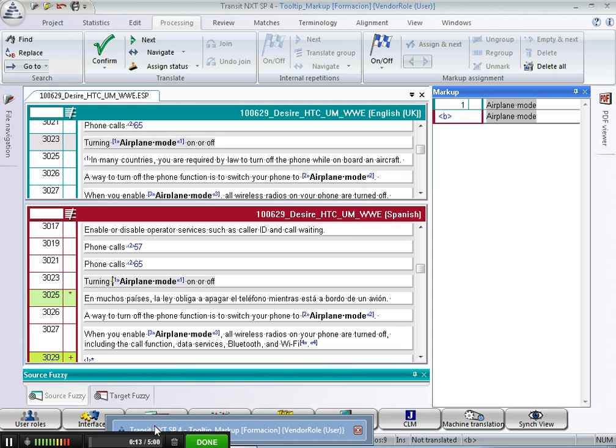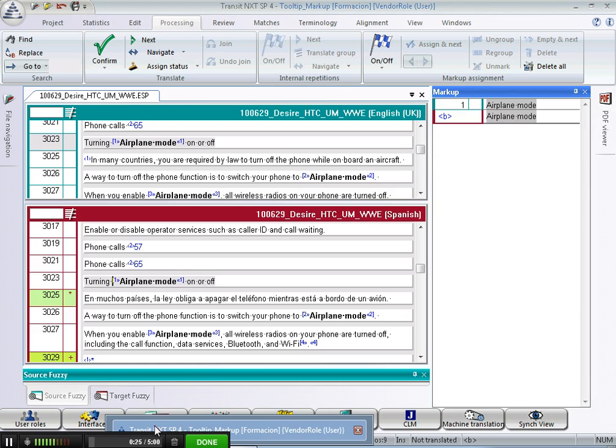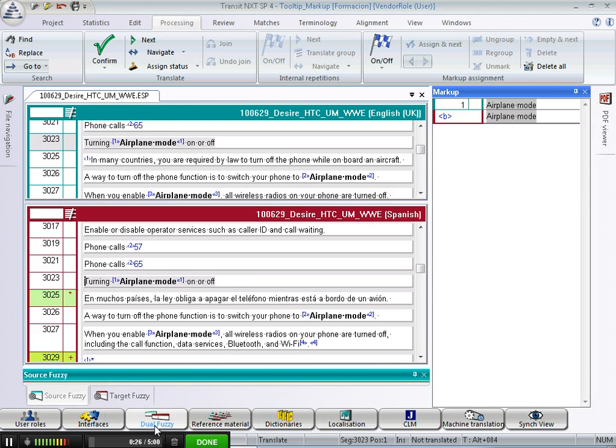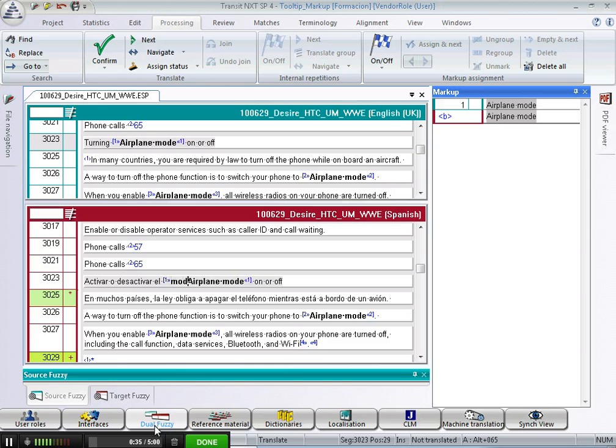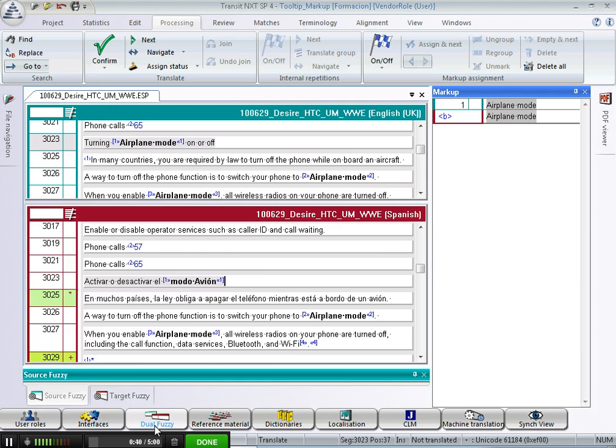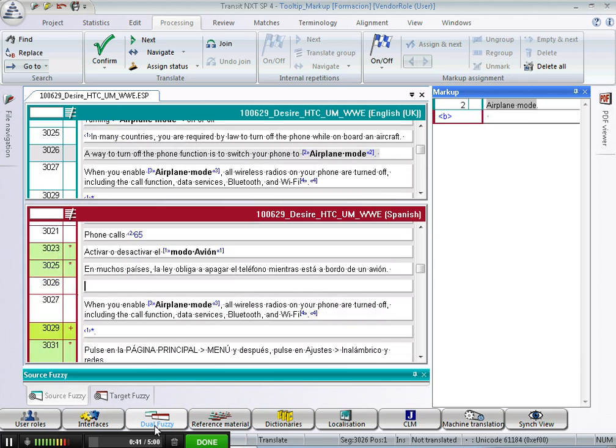Some translators, for example, might find it easy to replace the source text with their translation and then enter the text affected by the markup within the markup borders, like this. This would be one way, however, that's not the most efficient way to do it.